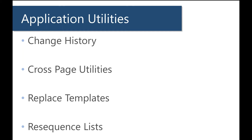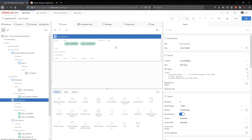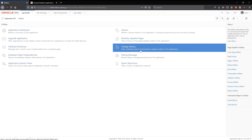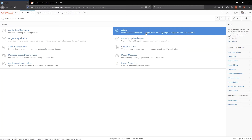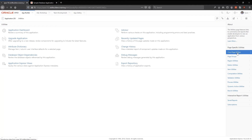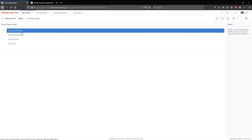In terms of application utilities, one of the things I think is extremely helpful is change history — when were things changed in my application. If I go to my application level utilities there are so many different options: change history, and even that same Advisor but scoped to the entire application. There's also a high-level summary of your application, which I think is great.